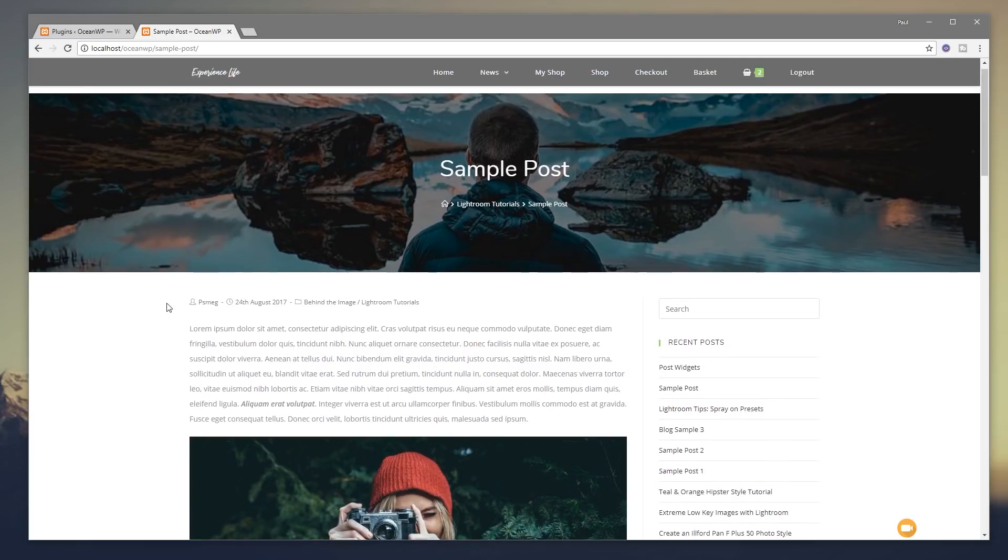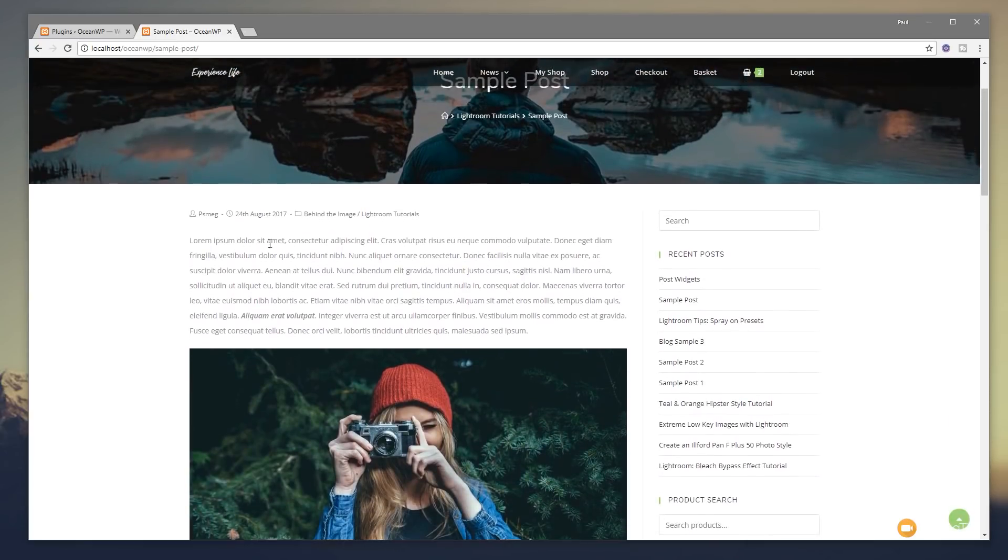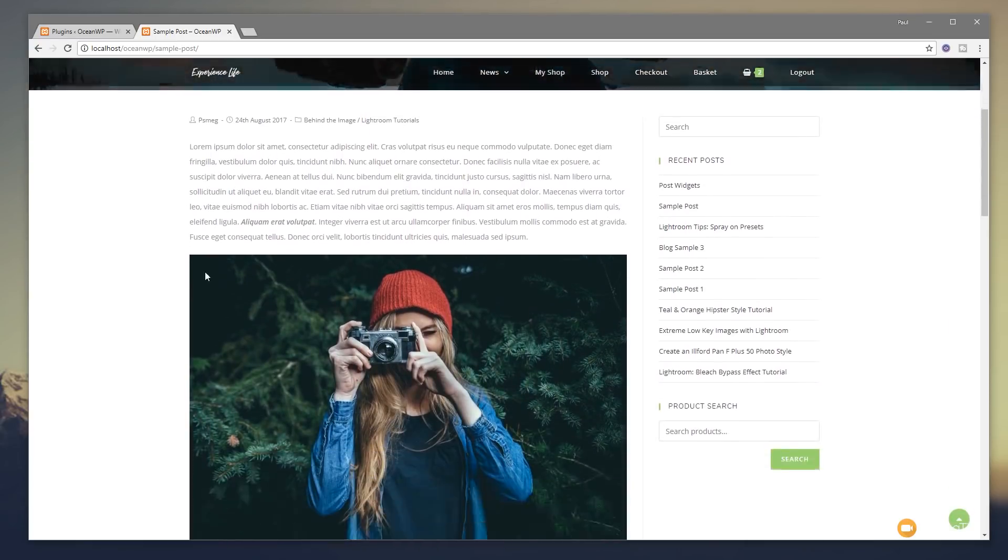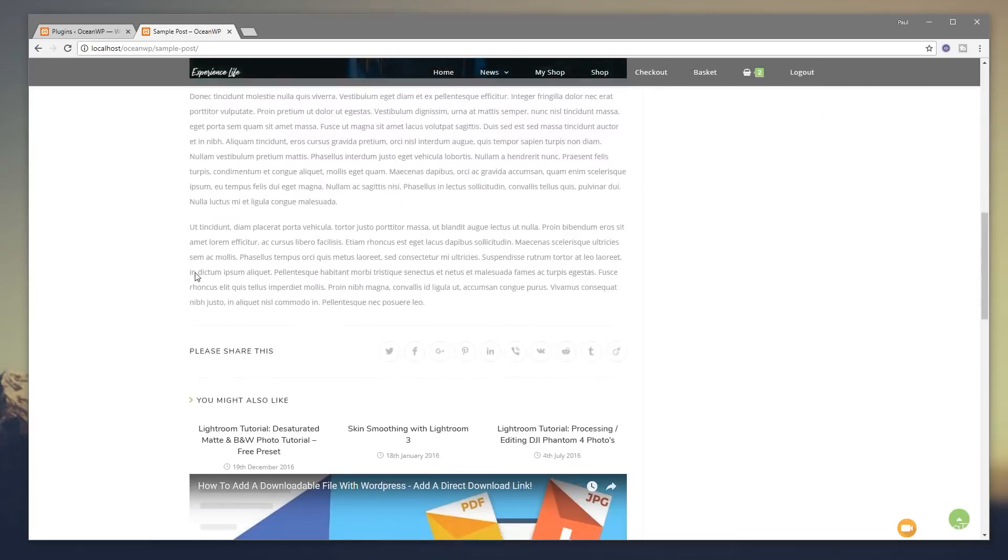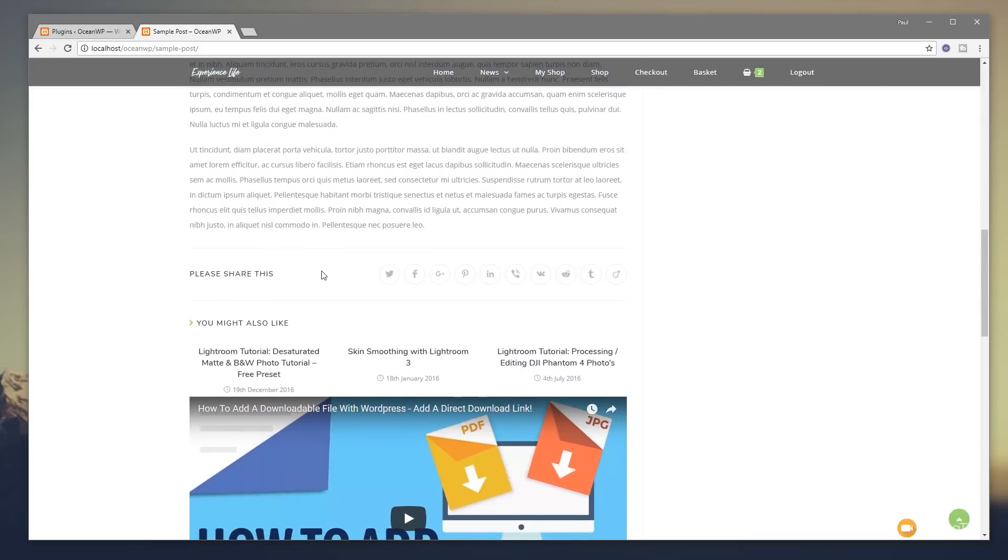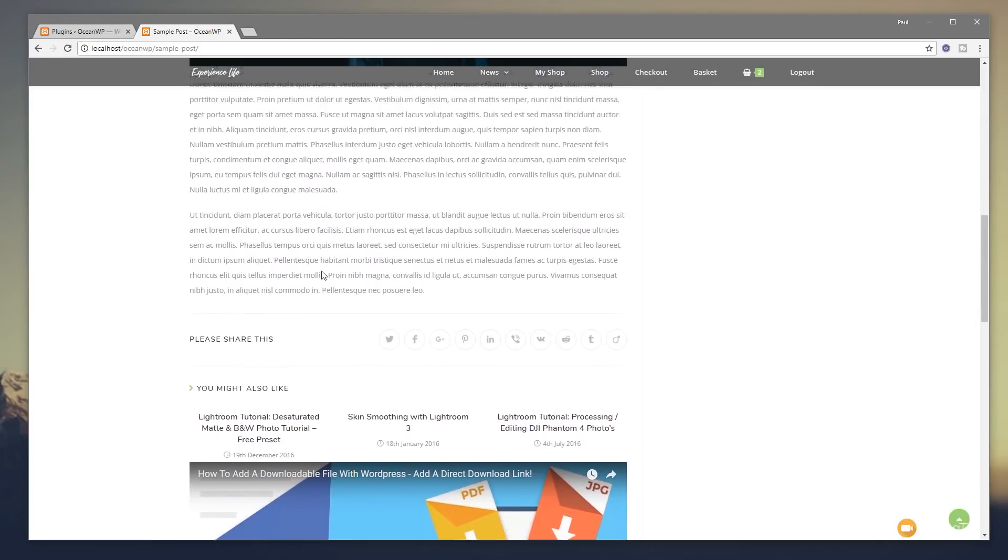So this is our typical blog page. You can see we've got a header, some text, then we've got our share buttons and you might also like kind of things underneath it. But what I want to do is I want to drop in a subscription form underneath the actual body of my blog post and above the share icons.